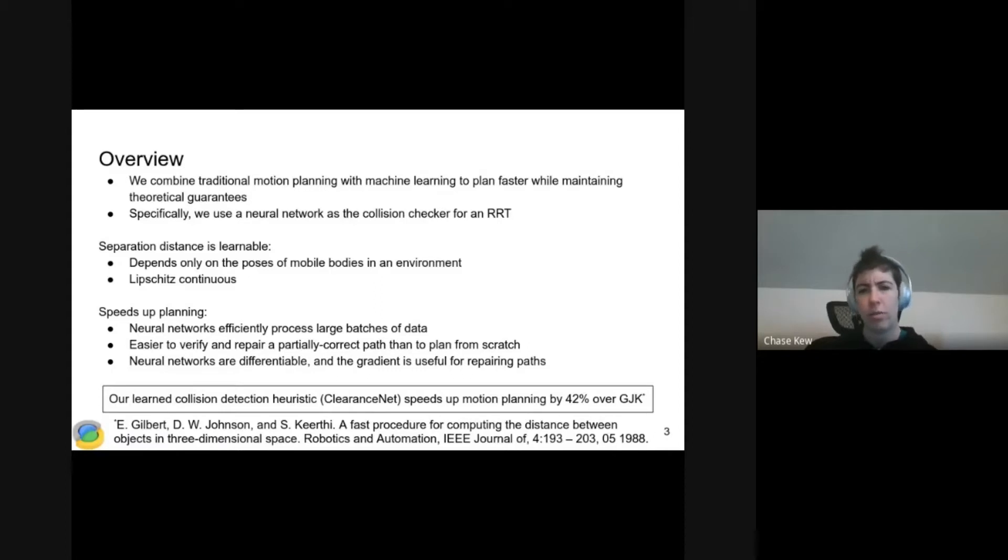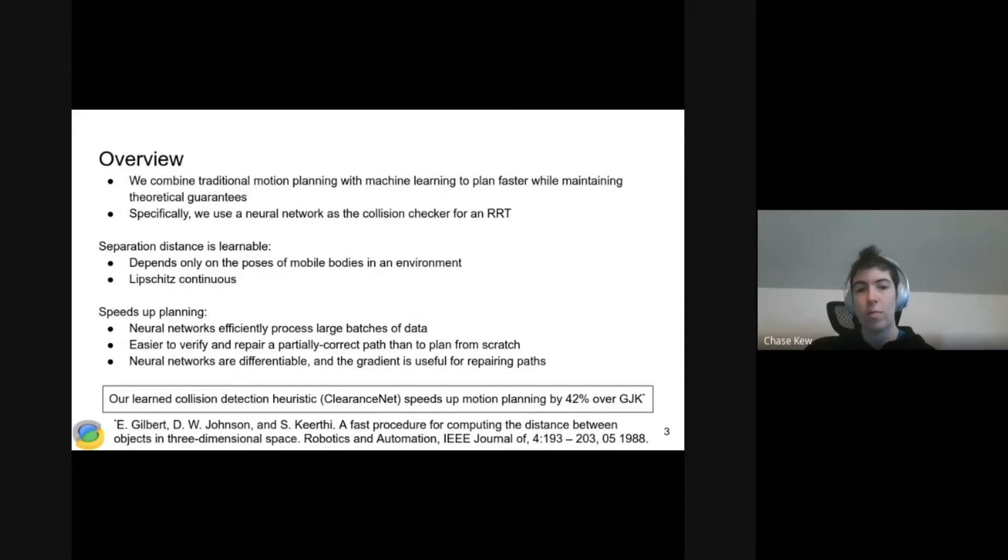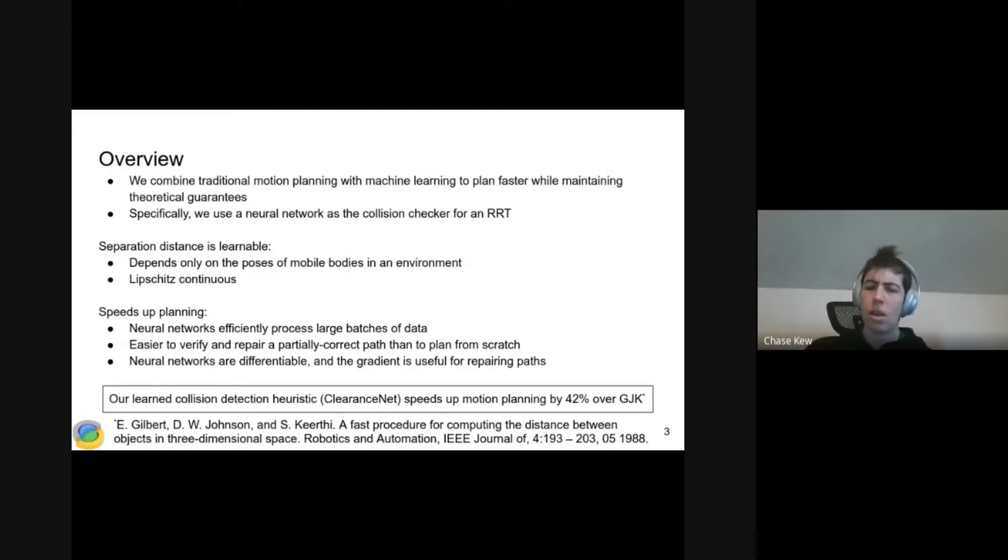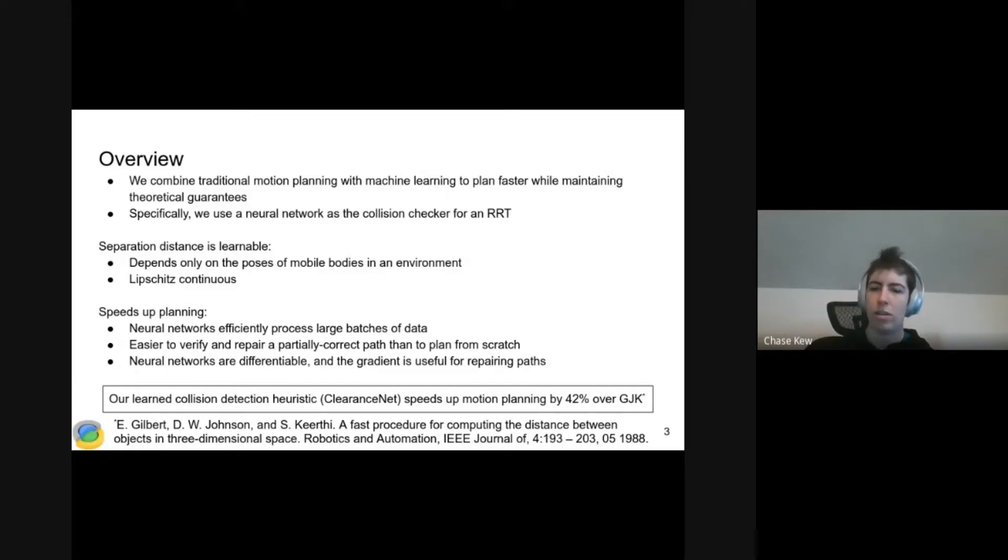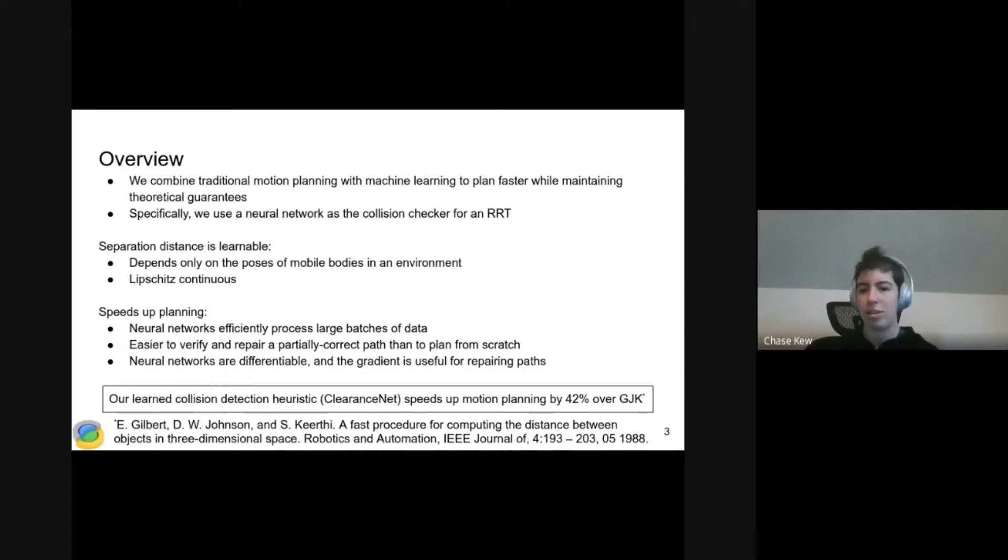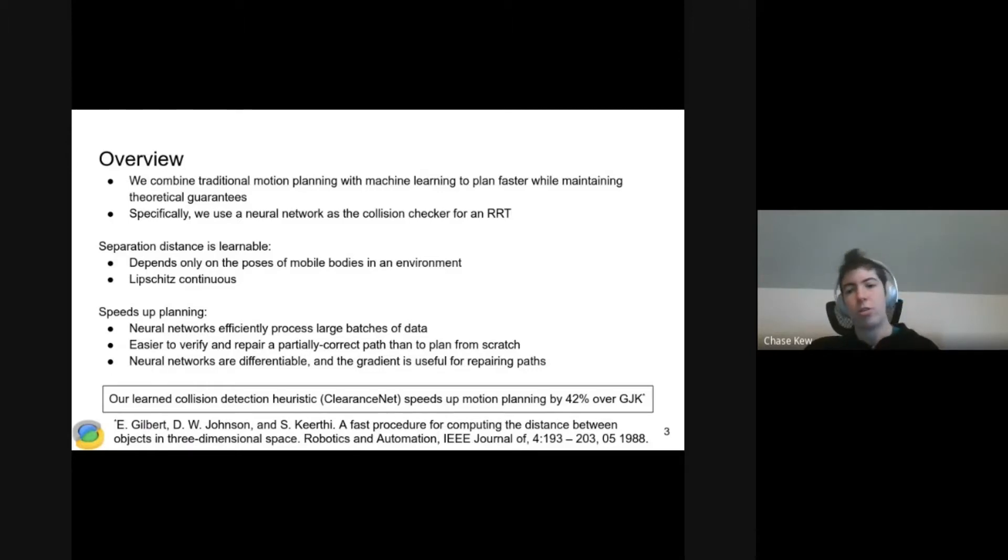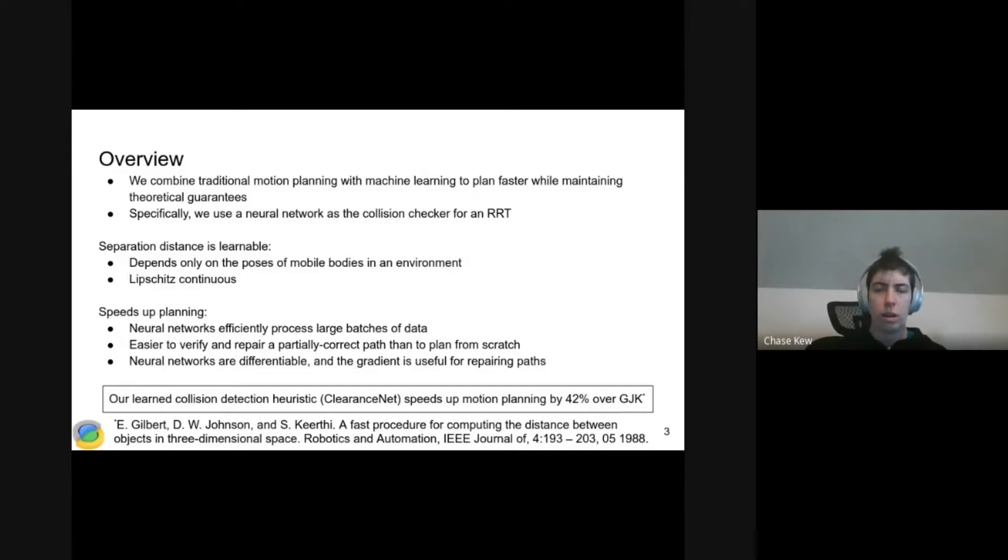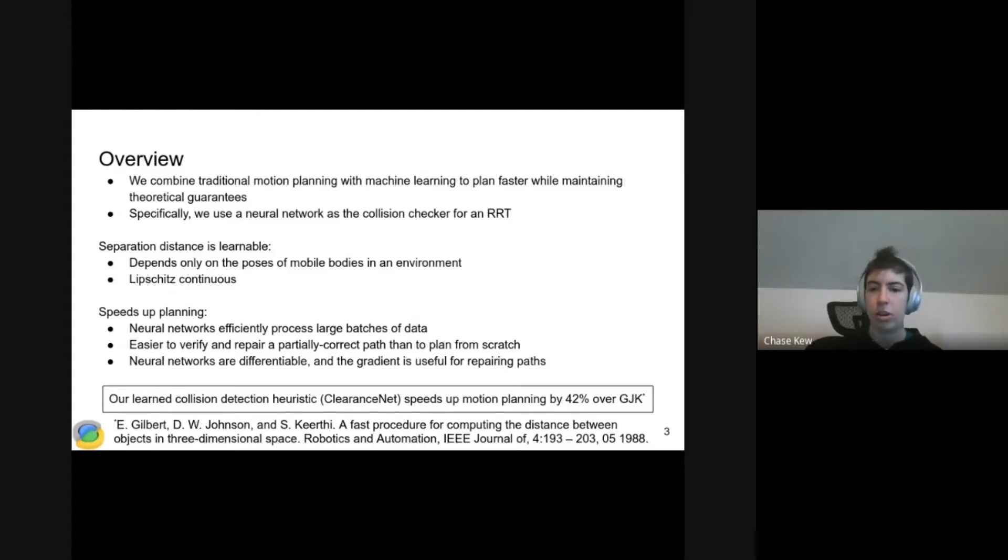There are a couple different reasons. First, neural networks are very efficient at processing large batches of data, and motion planning is embarrassingly parallelizable. Second, it's easier to verify and repair a partially correct path than to plan from scratch. So sometimes the neural network makes mistakes and we get a path with collisions, but we can check and correct it faster than planning the whole thing from scratch. Third, neural networks are differentiable, and we can use the gradient to help repair the path.